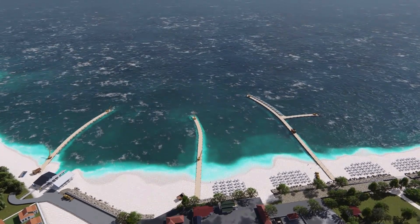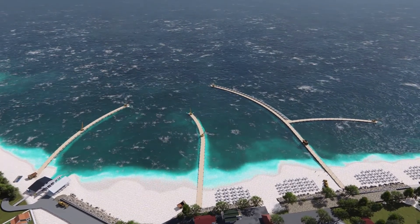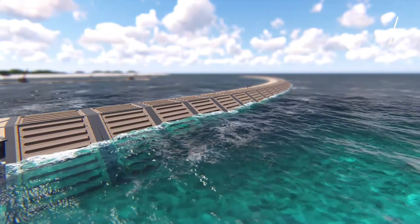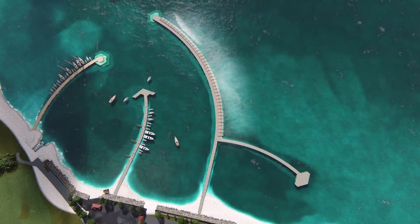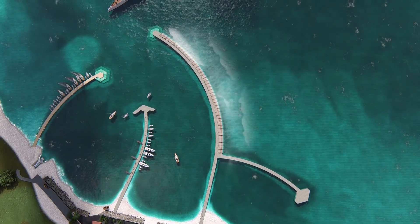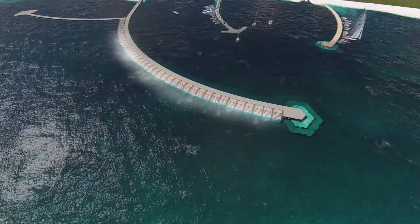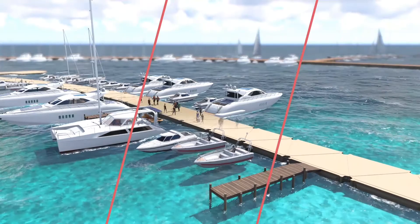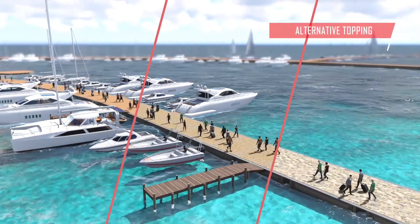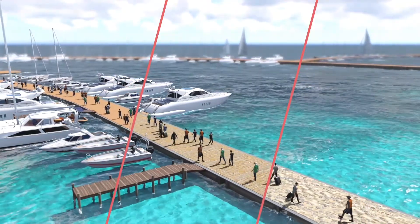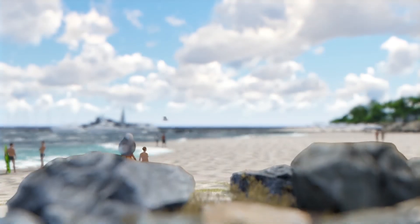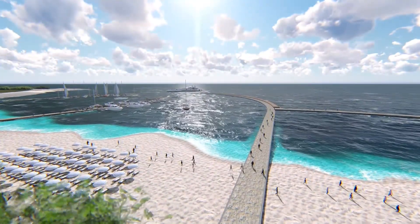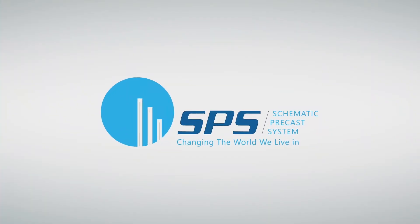Each gap in the construction panel has a custom shackle. The top of the construction panel can be filled with various topping media. SPS — changing the world we're living.